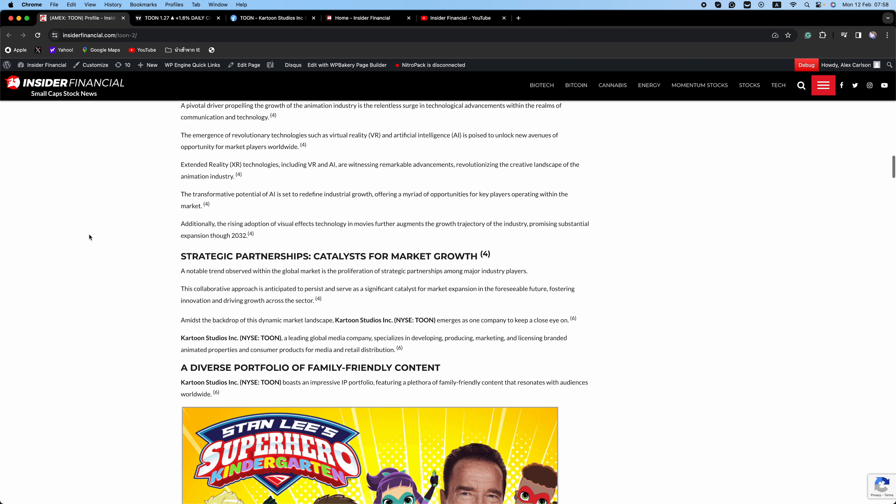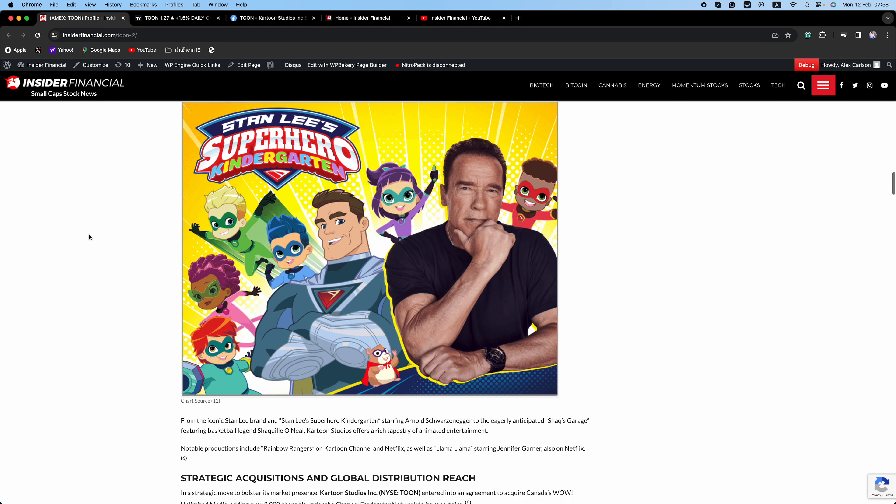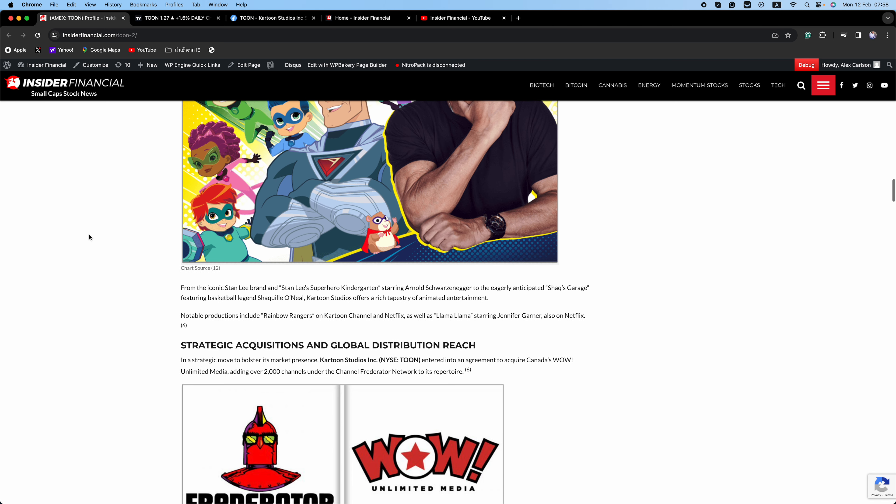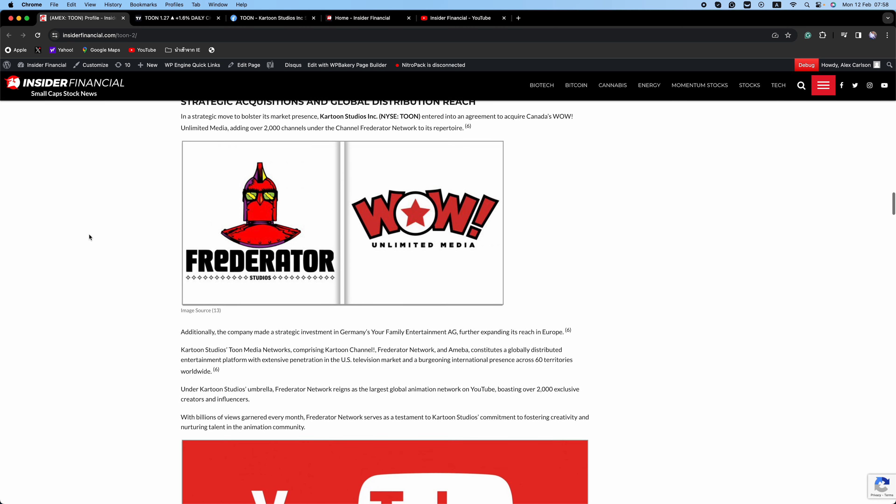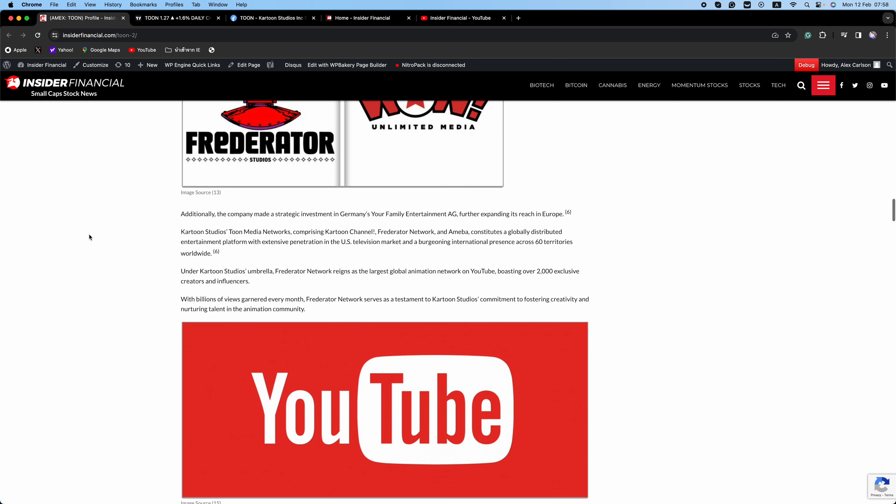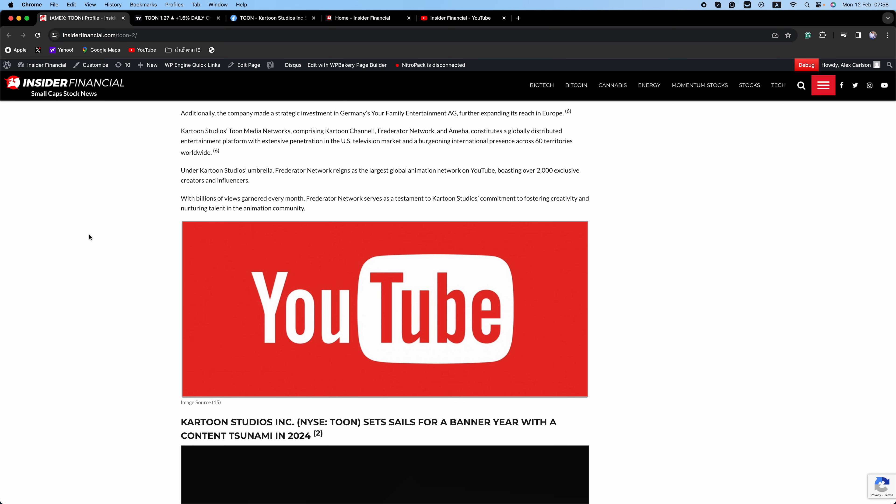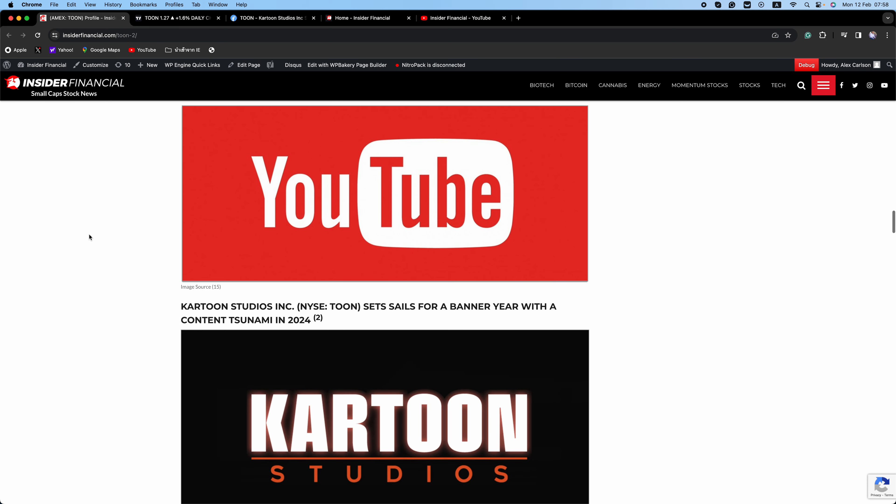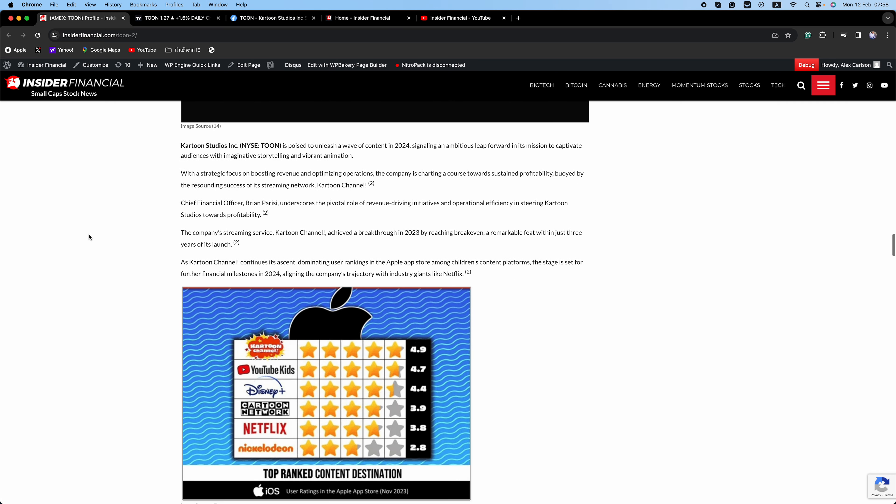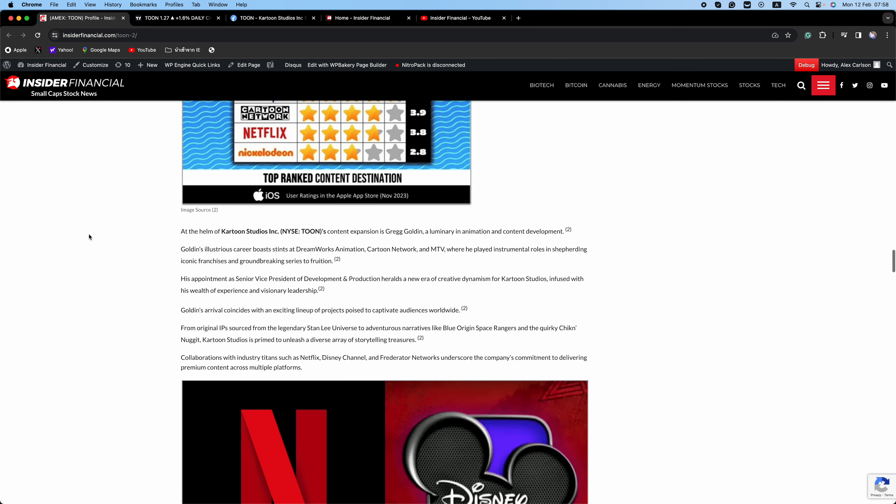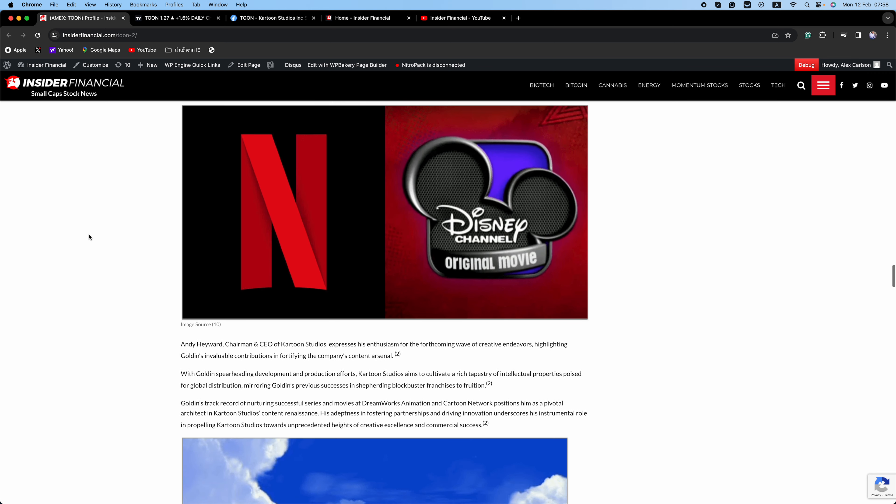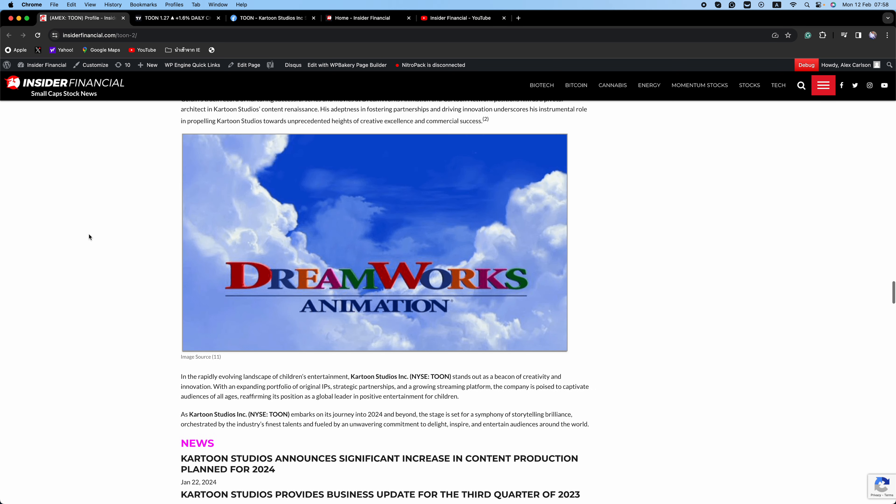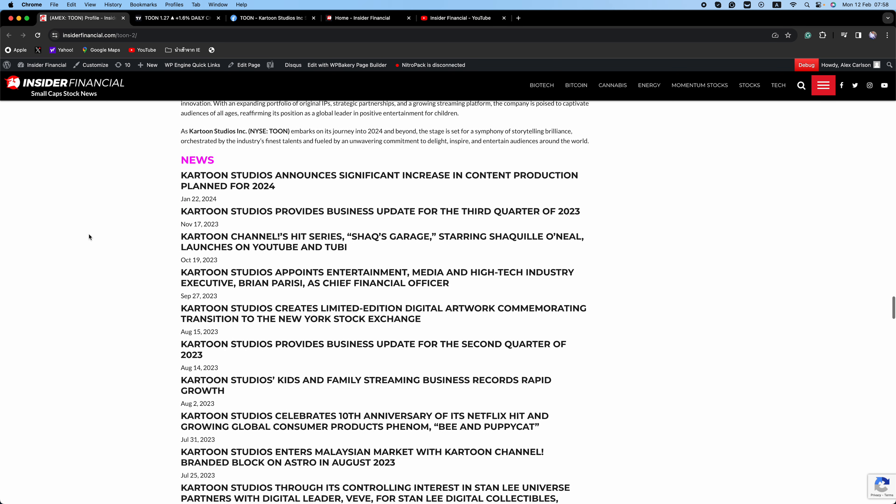Cartoon Studios has undergone a remarkable transformation over the past 12 months, positioning itself as a global developer, producer, and distributor of animated children's content. Key acquisitions include WoW Unlimited and Amoeba TV, along with an investment in Your Family Entertainment AG. These have significantly enhanced the company's content creation capabilities and global distribution reach. With access to independently created content from WoW's YouTube multi-channel network and YFE's extensive distribution network spanning Europe, Asia, Latin America, Africa, and Australia, Cartoon Studios is well-positioned to reach audiences across the globe.